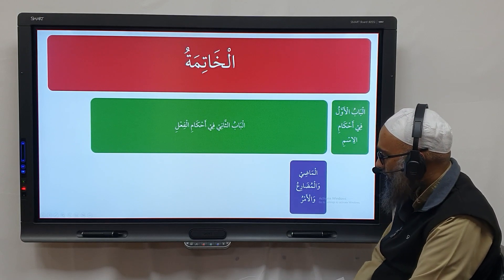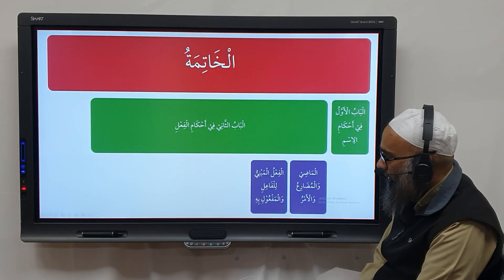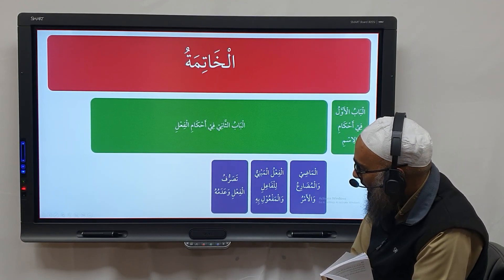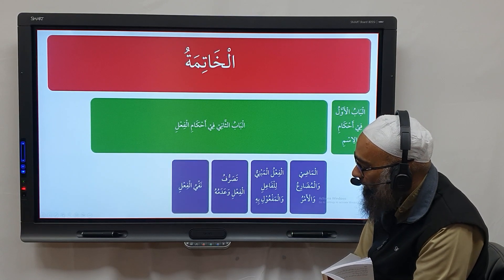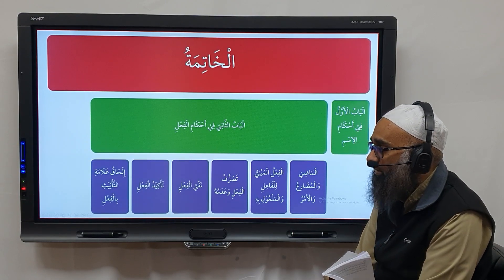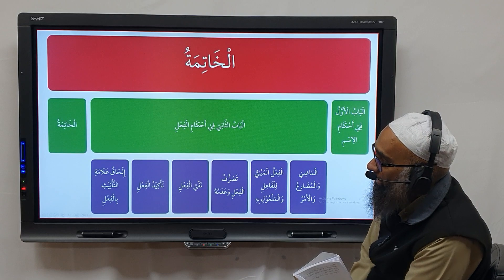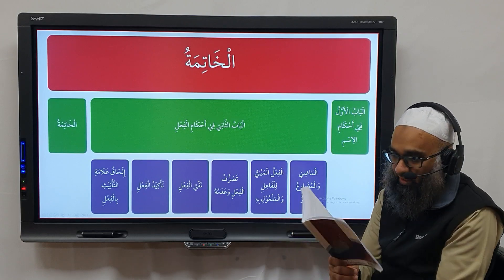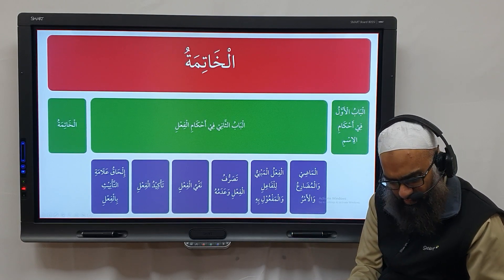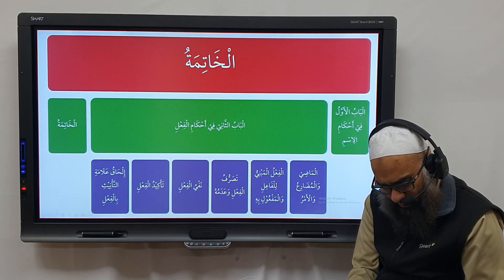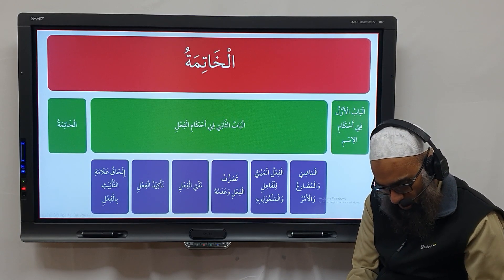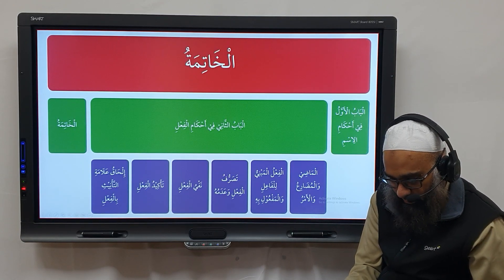We're going to discuss al-madi, al-mudari, al-amar; fa'il mabni al-fa'il wal-maf'ool bihi; tasarruf al-fa'il wa adamuhu; nafi al-fa'il; ta'akid al-fa'il; and ilhaq wa alam ta'anihi bil-fa'il. Then there will be another khatima with some new rules. In terms of fa'il, we've covered all of this — nothing too new here.